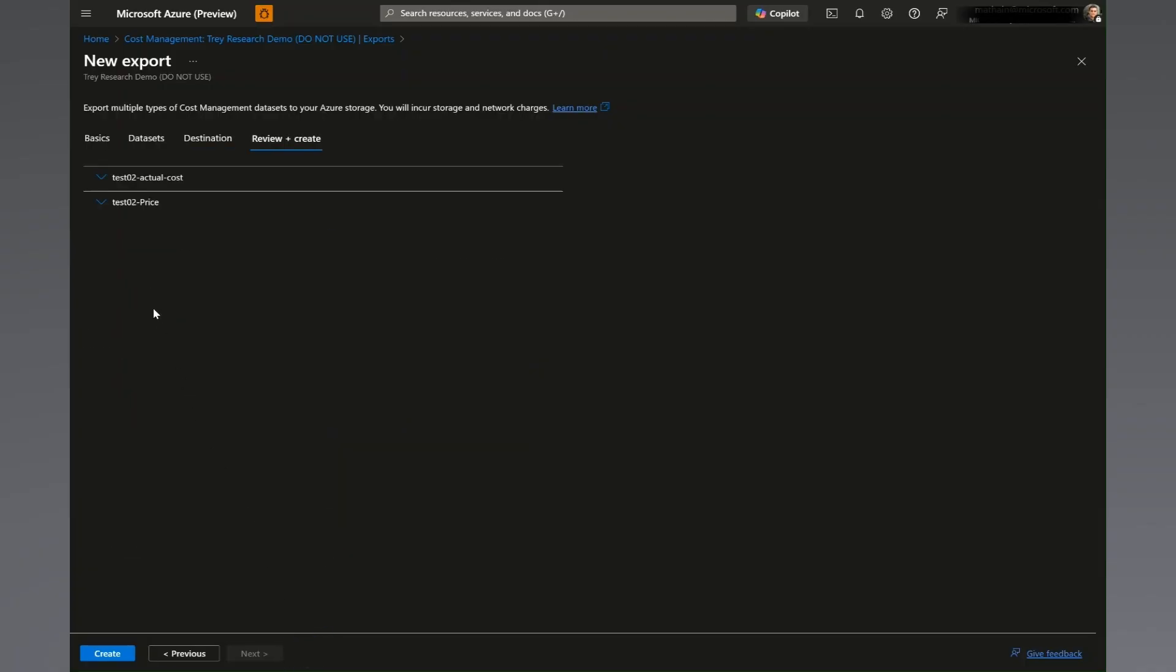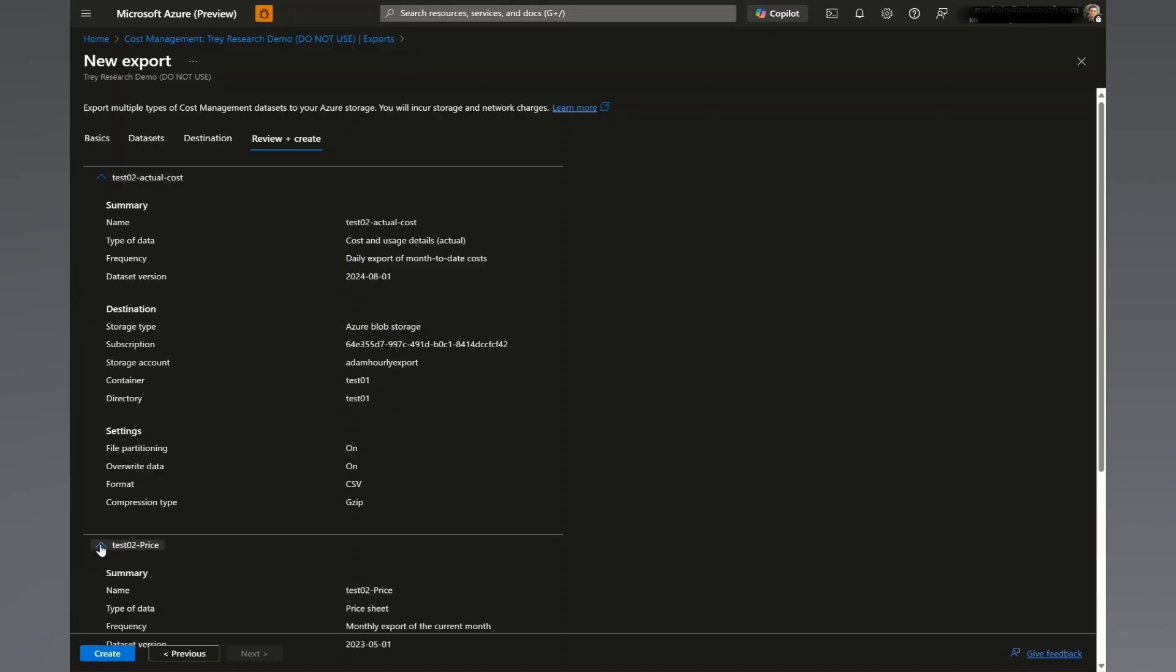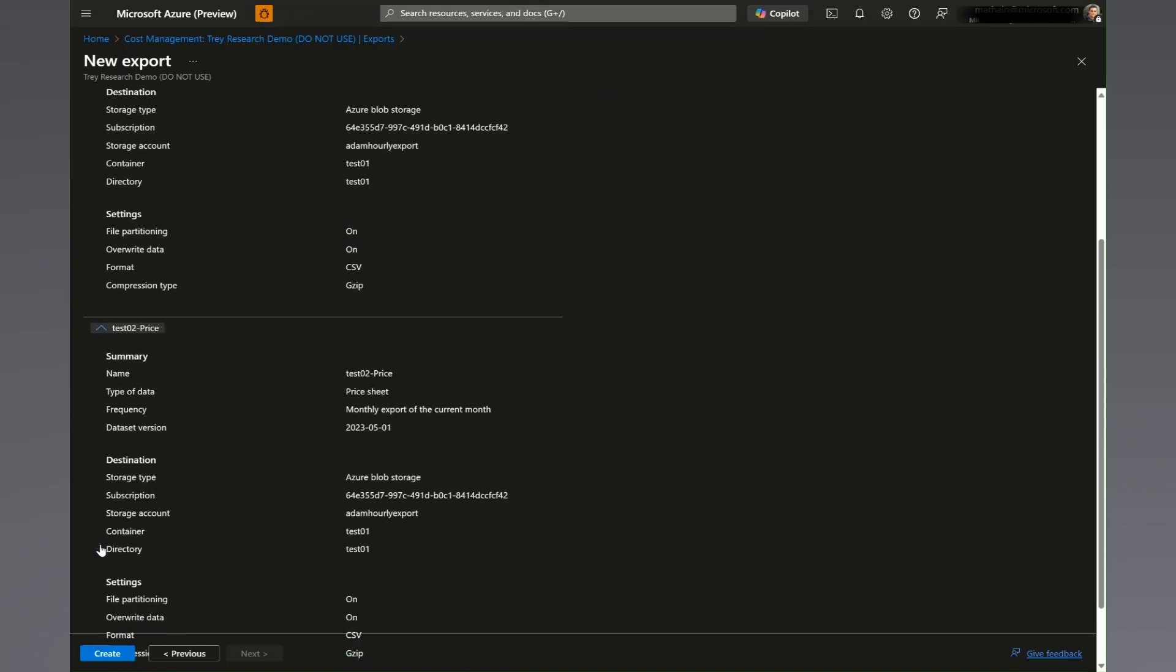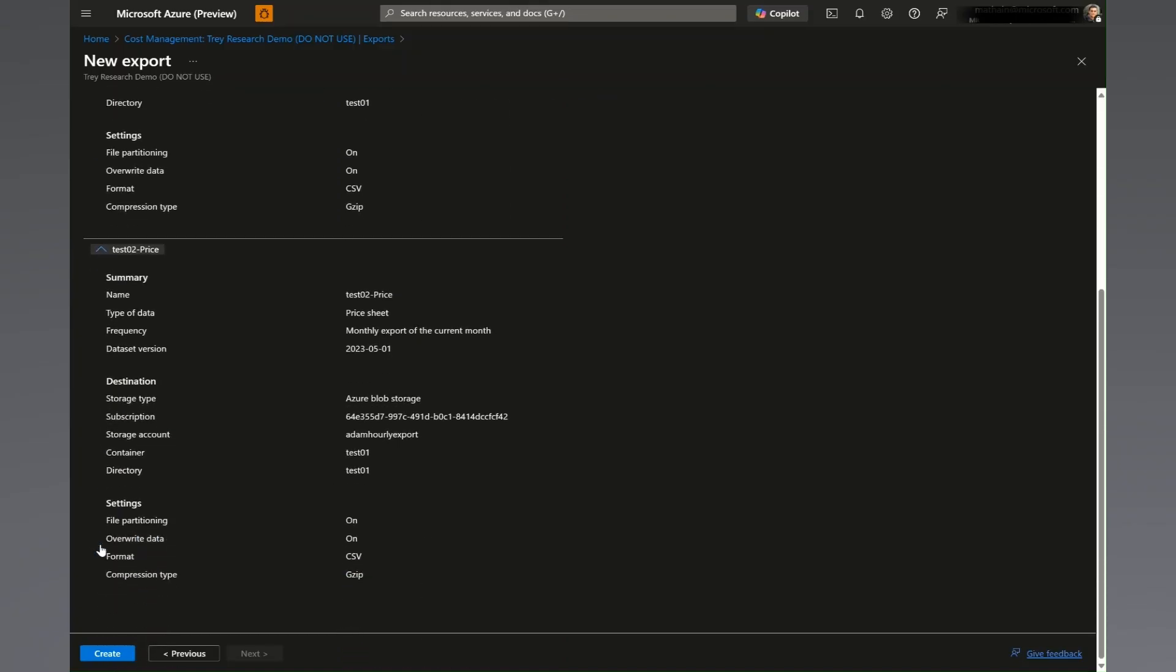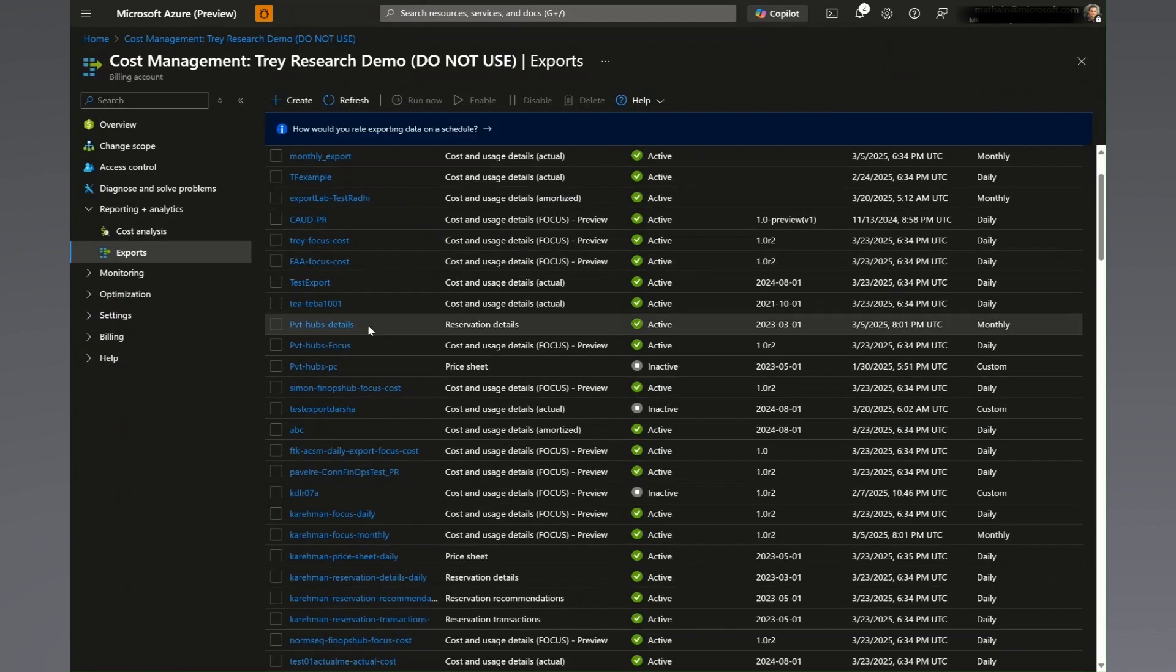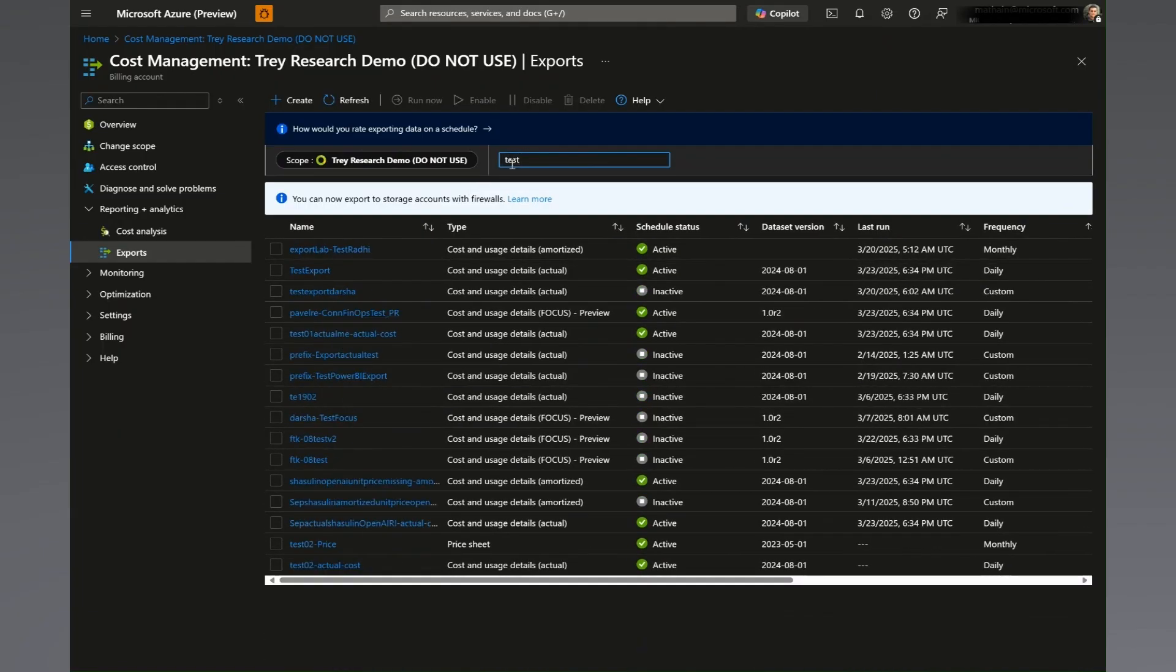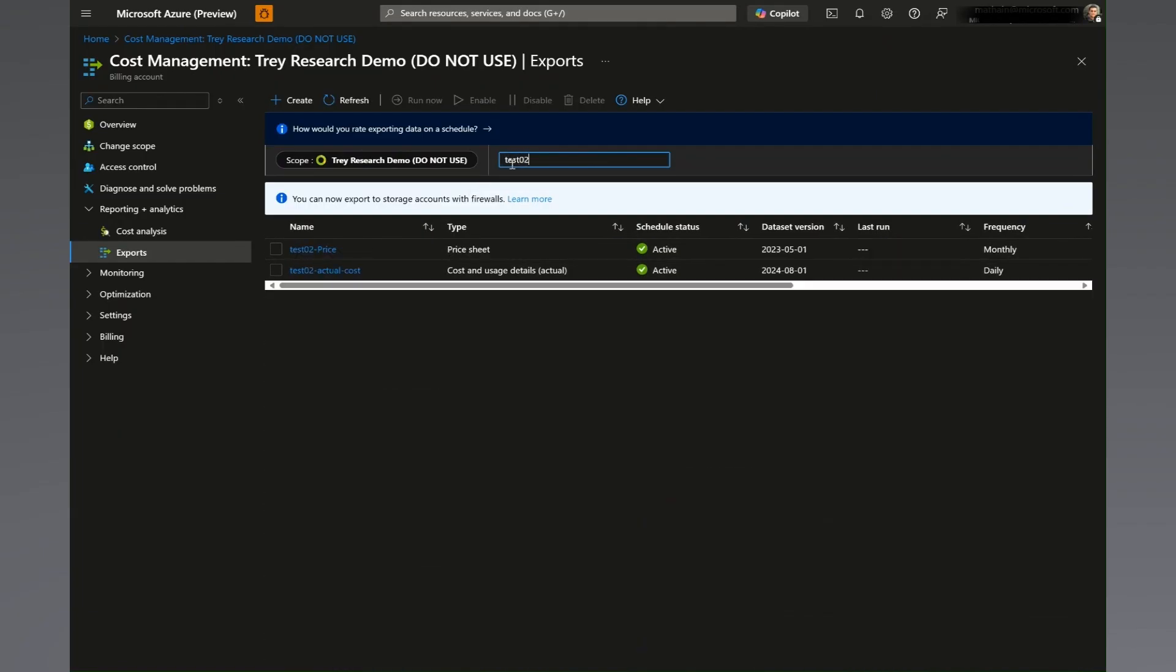Finally, review your export configuration and make any necessary changes. When done, select create to complete the process. Your newly named export will now show up in your list of exports. When you select your export, you will be able to see all the details as well as the history of runs.